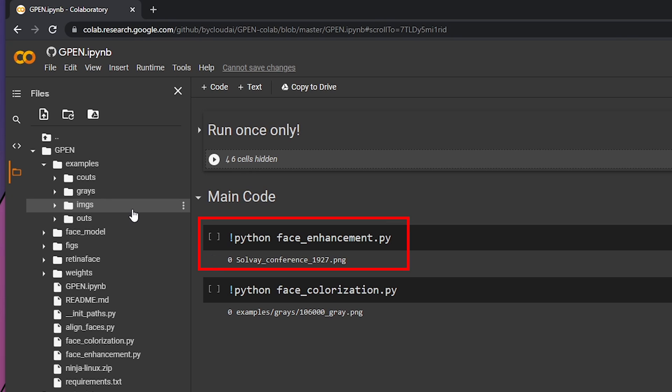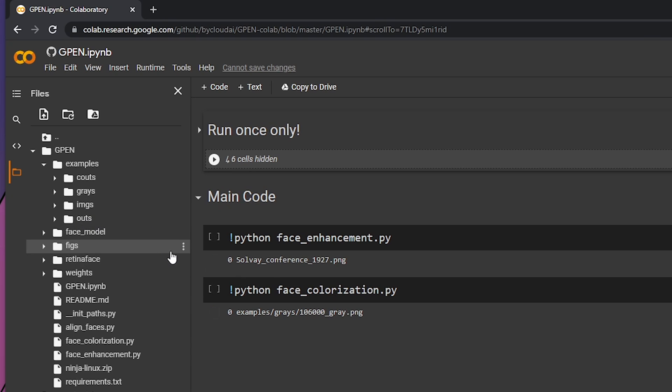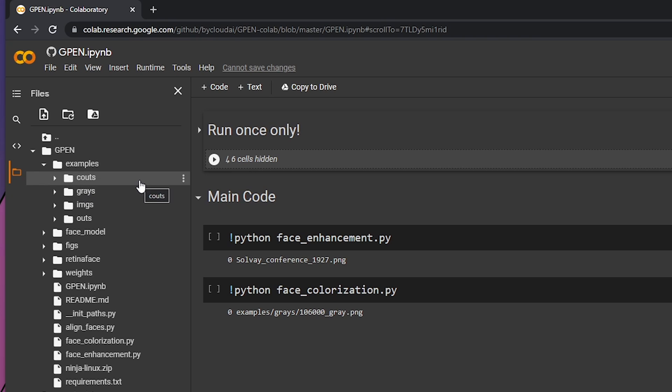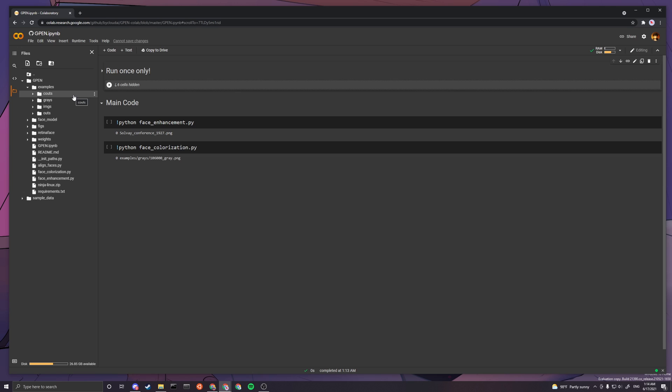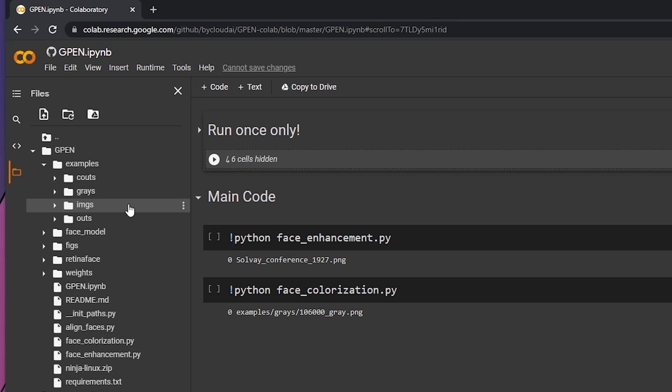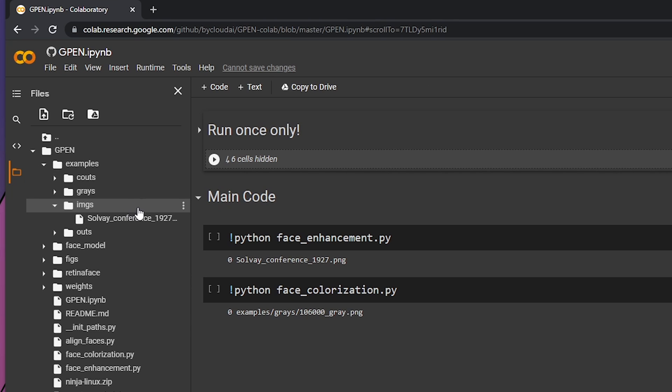These two are for face enhancement. The inputs will be images and the outputs will be in outs. For the face colorization test, the inputs will be the grays and output will be the coots.